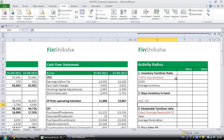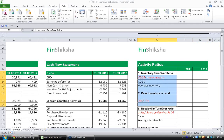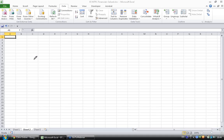Let us get started with activity ratios. Before we go ahead and speak about the specific ratios, let's quickly understand what activity ratios are. Activity ratios generally tell us how effective the company was in utilizing its assets. Activity ratios are also called efficiency ratios.